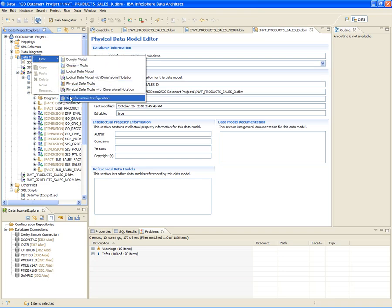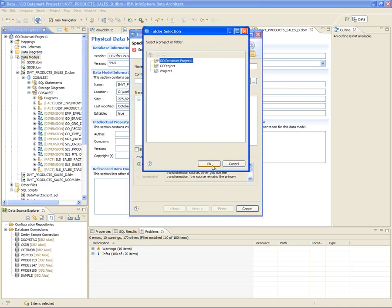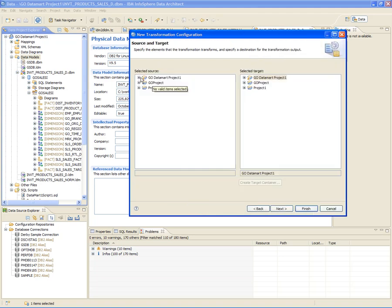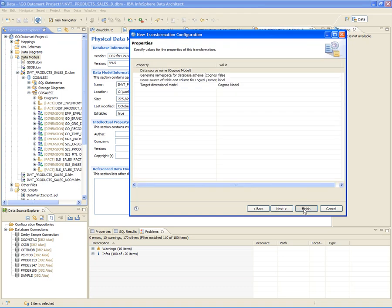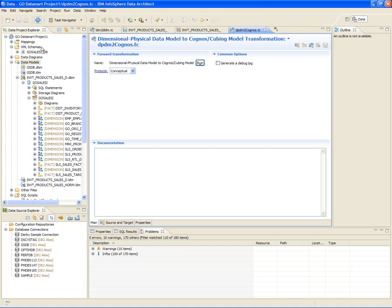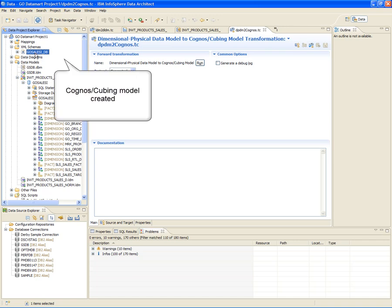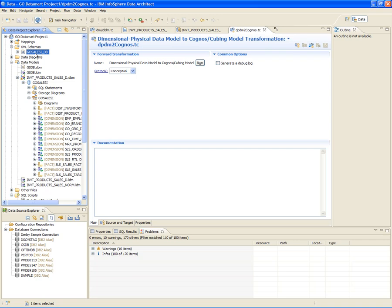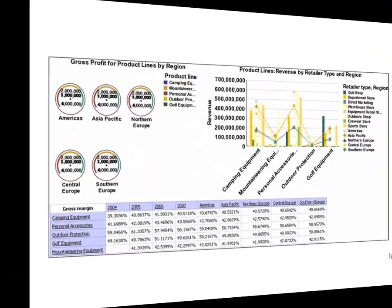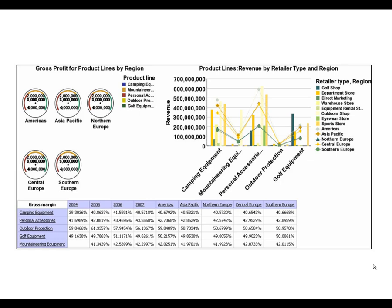Finally, Tom creates the Cognos and Cubing Services model by creating a transformation configuration file that transforms from the dimensional physical data model. After he runs the transformation configuration, the model is created in XML format in the XML schemas folder of the data design project. This model file can be used by any Cubing Services product, such as Infosphere Warehouse or Cognos Cubes, to build OLAP queries and reports. Tom sends it to the OLAP and BI report team, who import the data model into IBM Cognos Framework Manager to create analysis packages, which the team can use to draft Cognos reports using various multidimensional report styles such as Gauge, Chart, and Crosstab to better analyze the revenue and profit for the product lines.